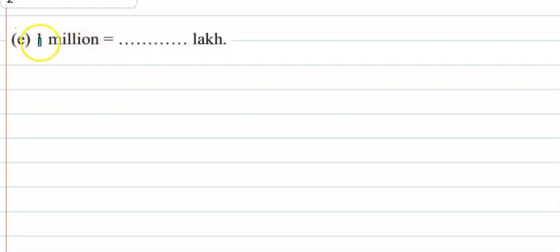How many lakhs equals 1 million? So first we will write here 1 million.